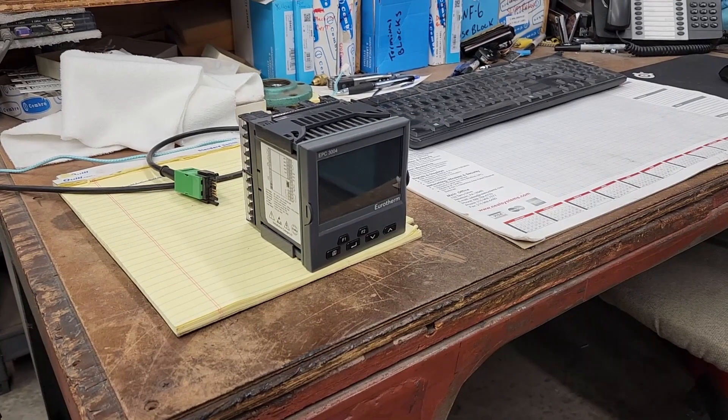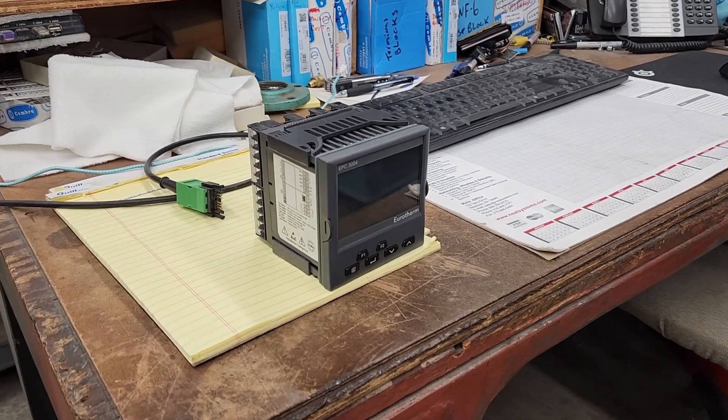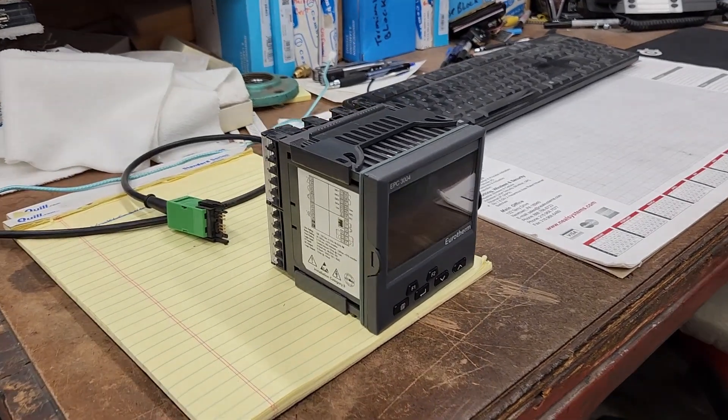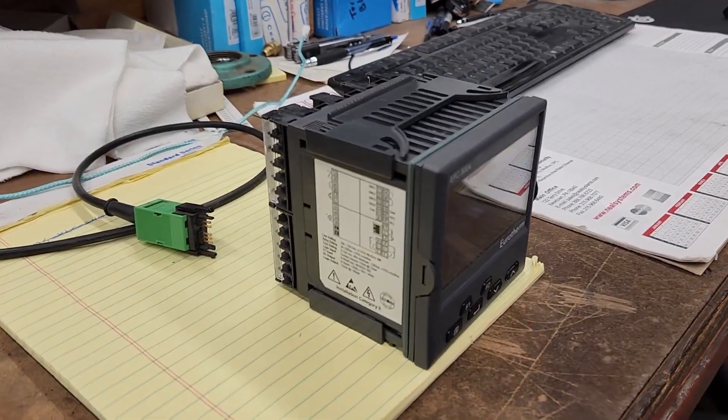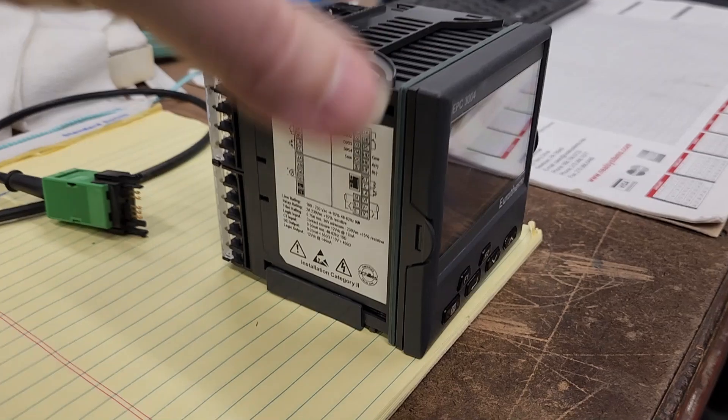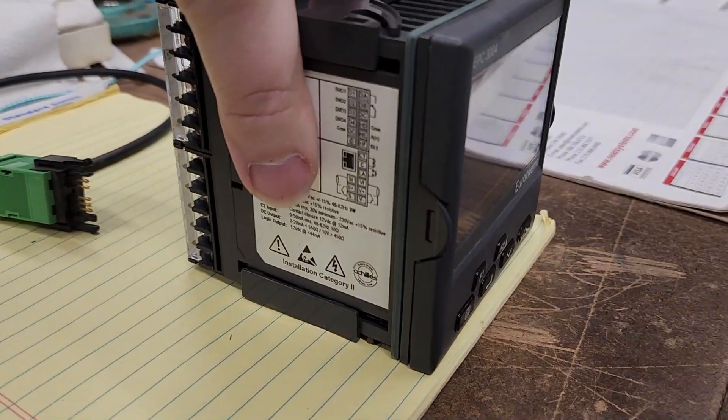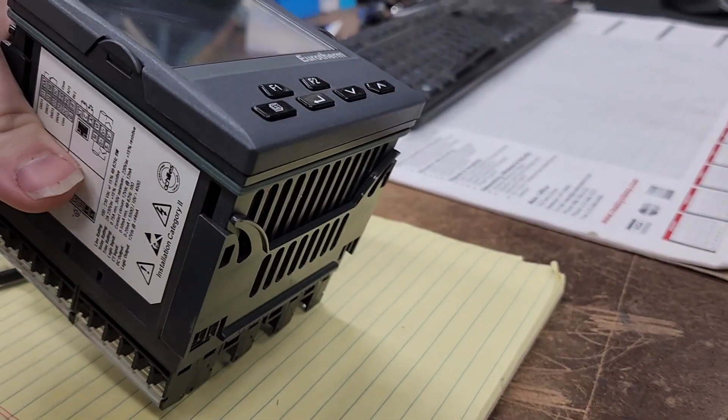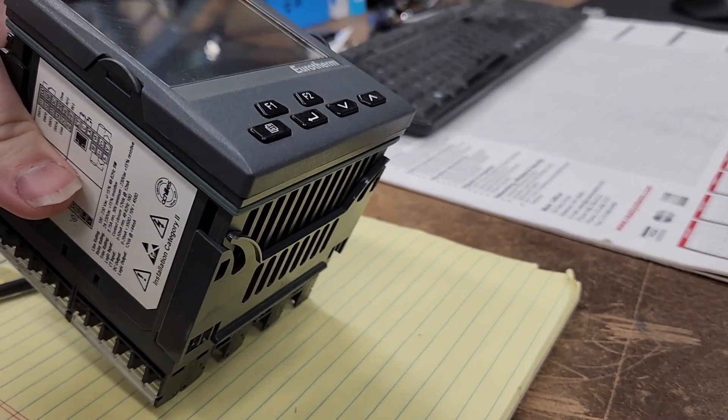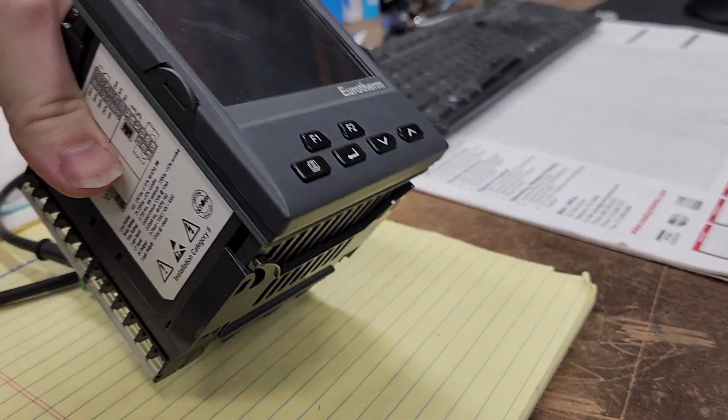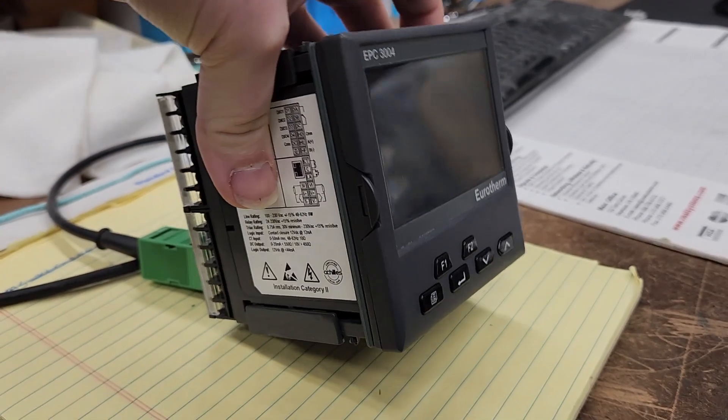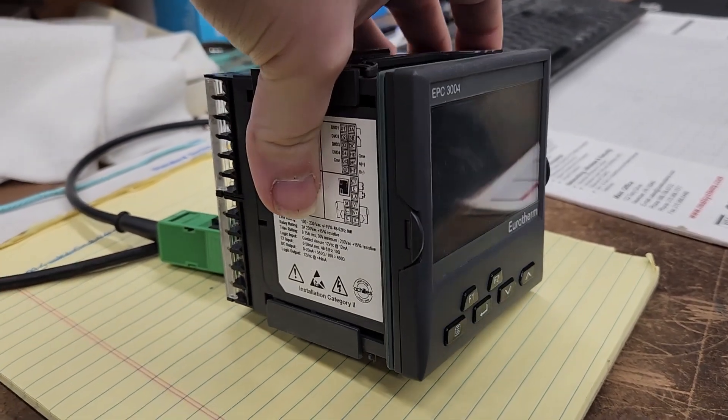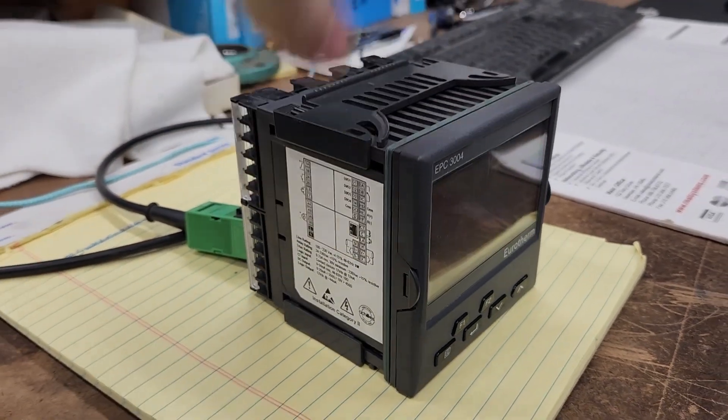On the desk here, we have an EPC-3004 controller and a CPI cable ready to connect. It doesn't matter if you are using an EPC-3004 or a 3016, the connection method is the same for both devices.